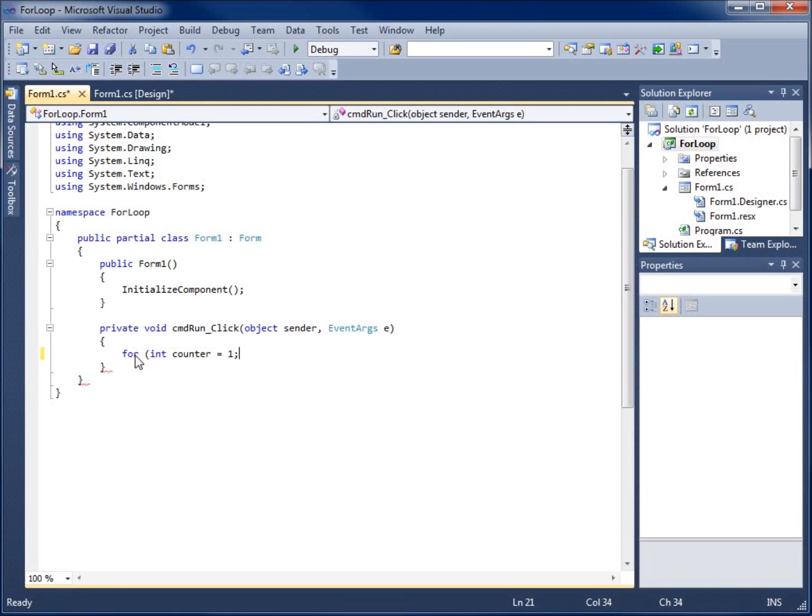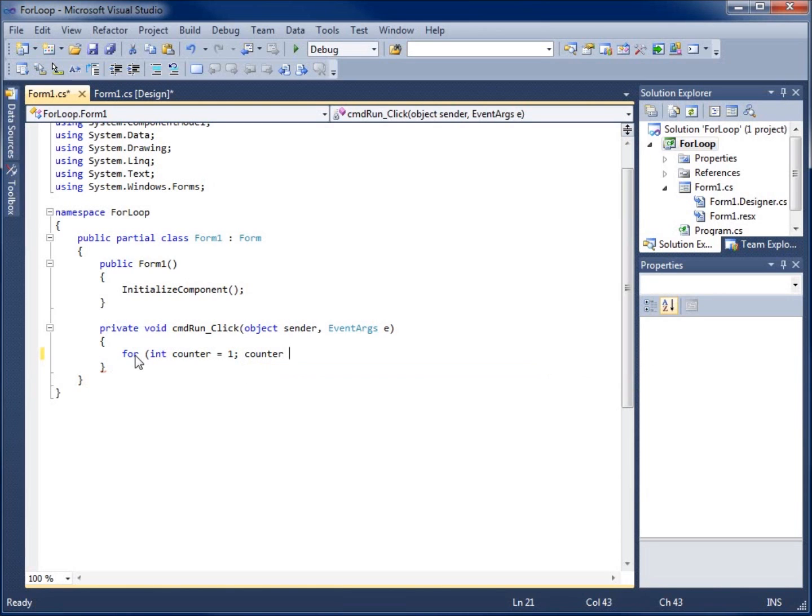Now the next section is going to be the actual section to test the condition. So we're going to say while counter is less than 10 and I'll go ahead and put the semicolon there. So the second part is the testing of the condition to see whether the loop should run one more time.